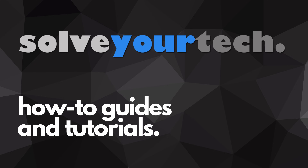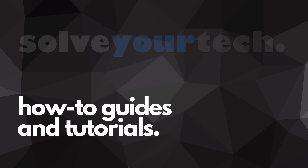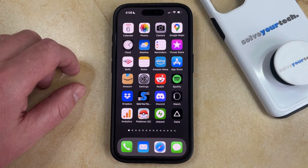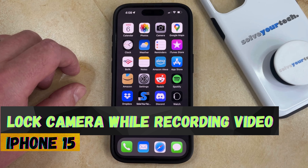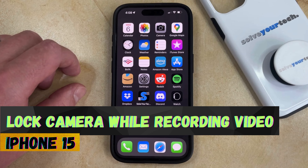SolveYourTech.com, your source for how-to guides and tutorials. Welcome to our video about how to lock the camera while recording video on an iPhone 15.